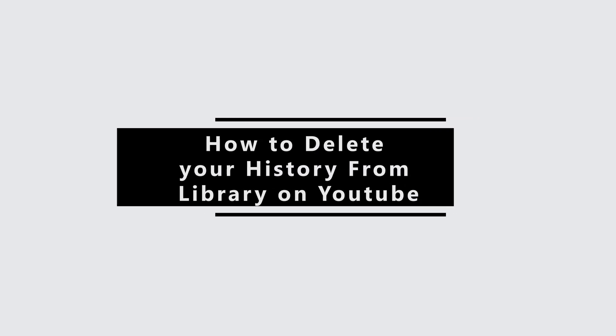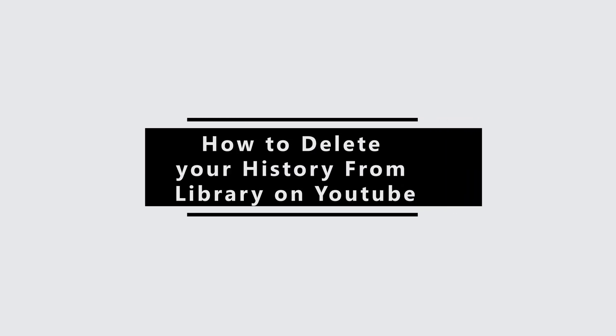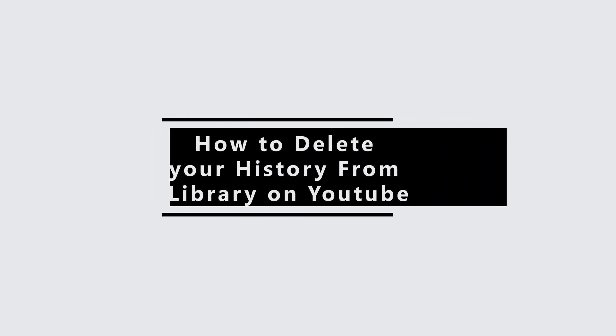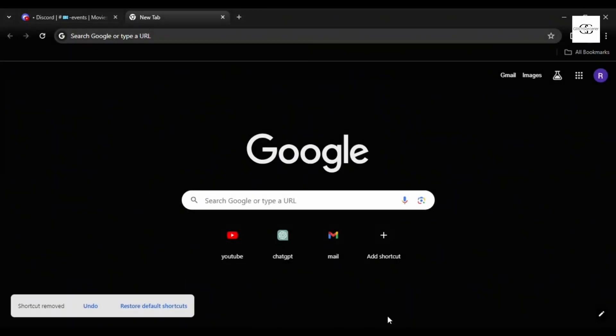Today I'm going to teach you how to delete your watch history on the YouTube page.